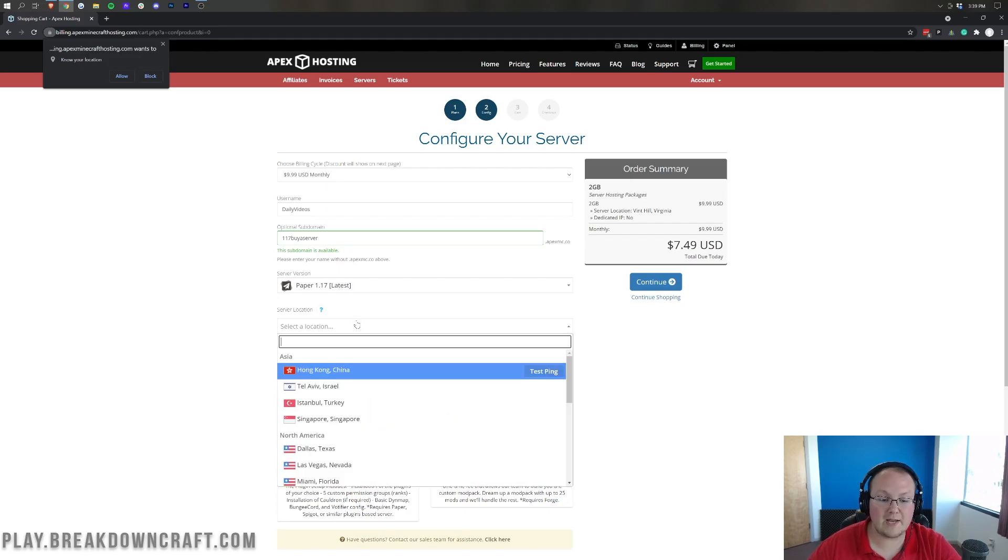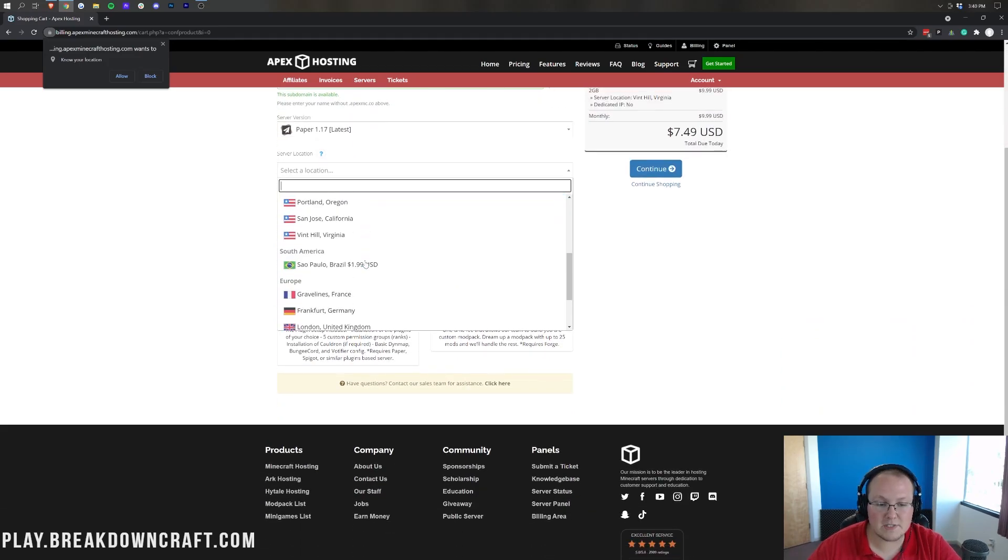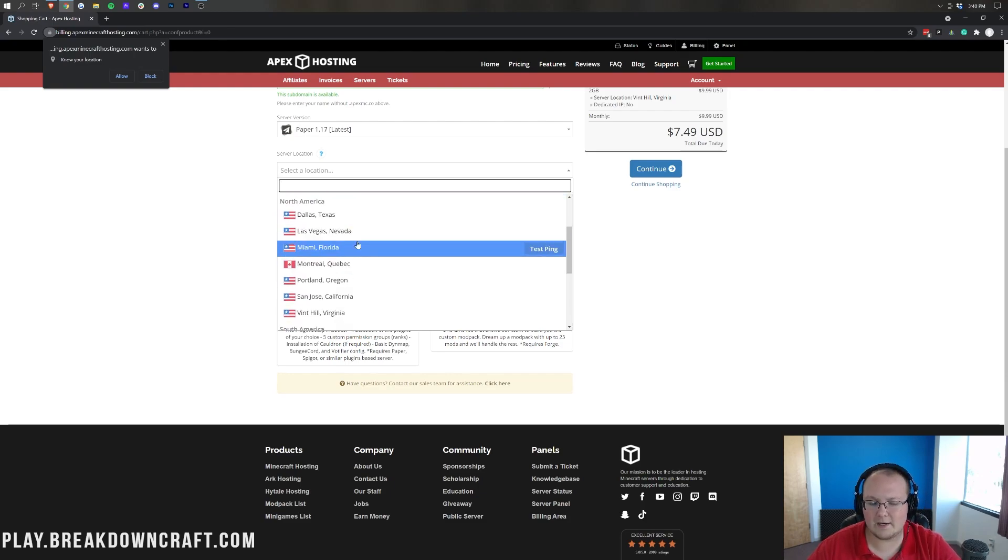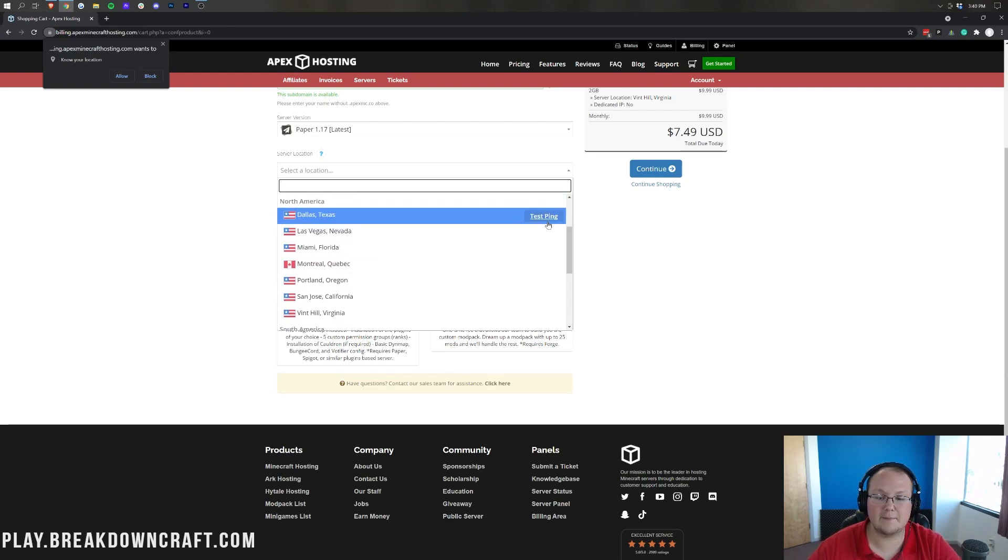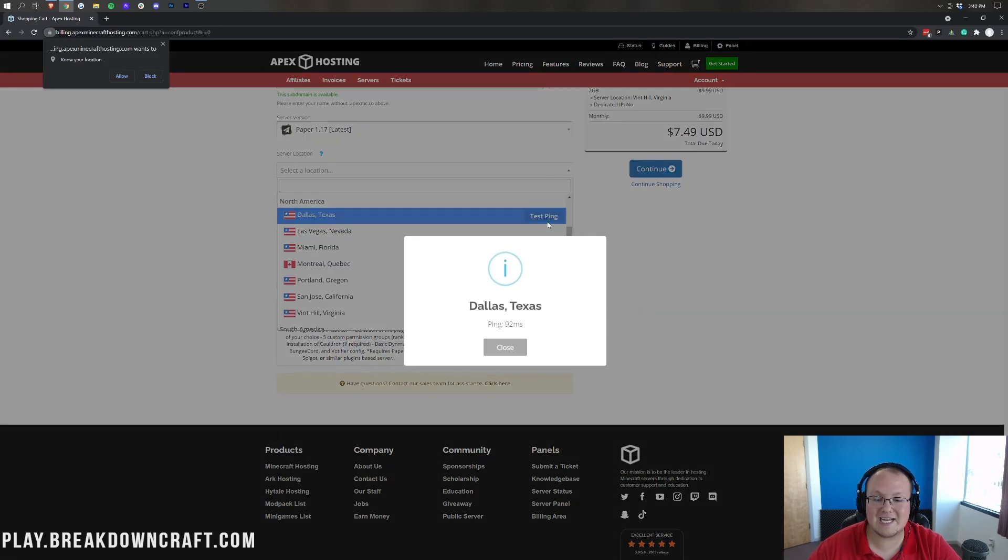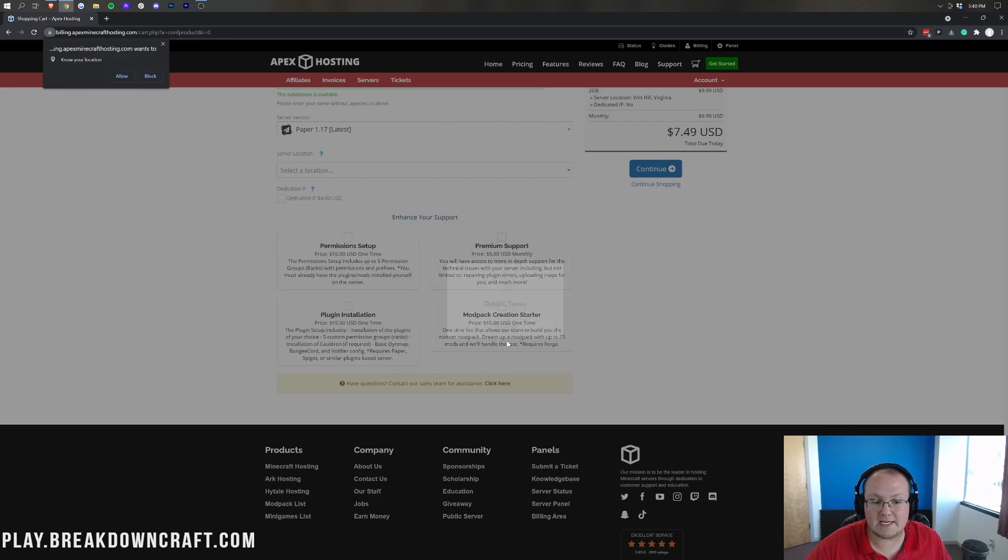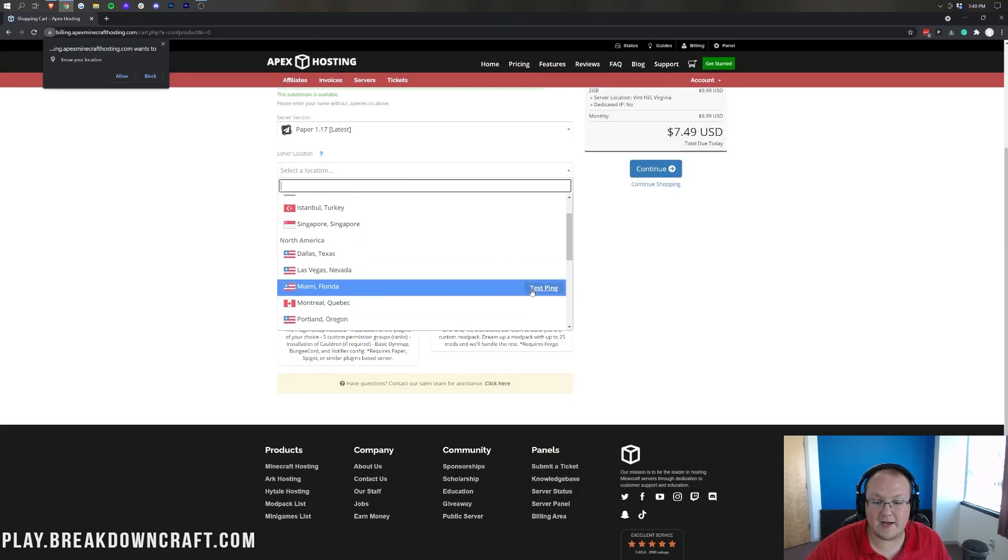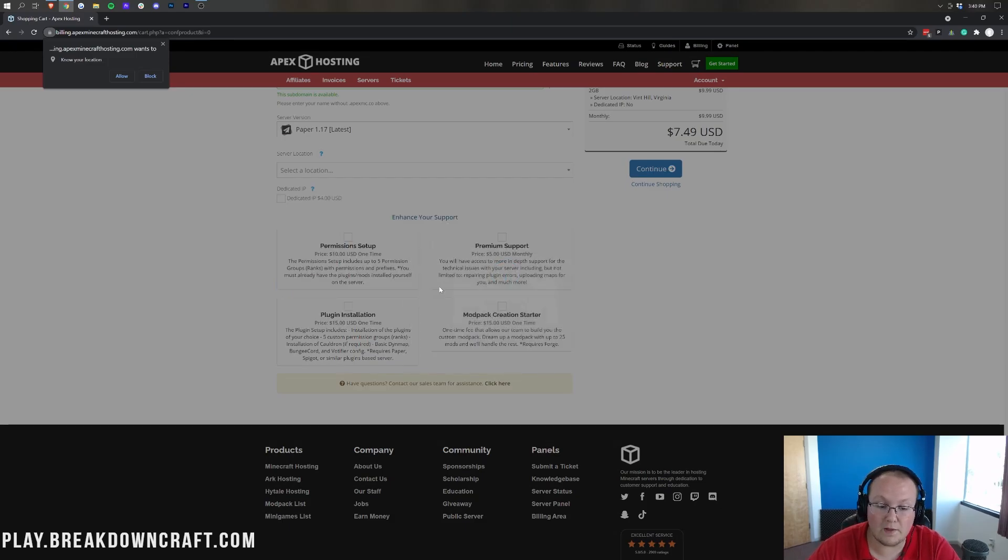For server location, select the one that's going to be closest to you. Now, if there's two that are kind of close to you, for example, Dallas and Las Vegas could both make sense for me. You can click the test ping button. The lower this number is, that's probably the one you should go with. So, Dallas, I'm 92. And then let's go ahead and test Miami really fast. We'll see what the ping is to Miami, 133.